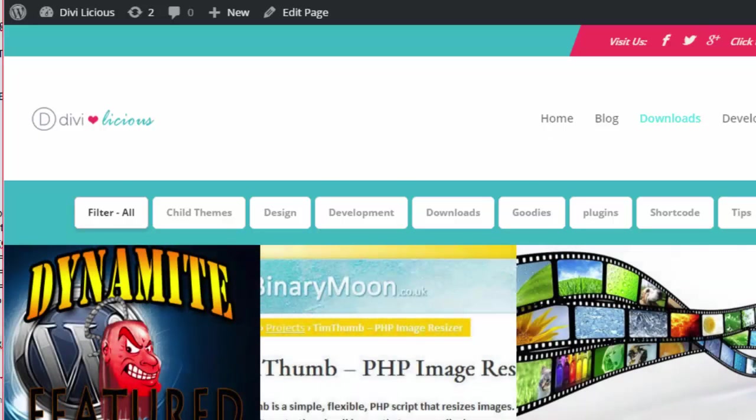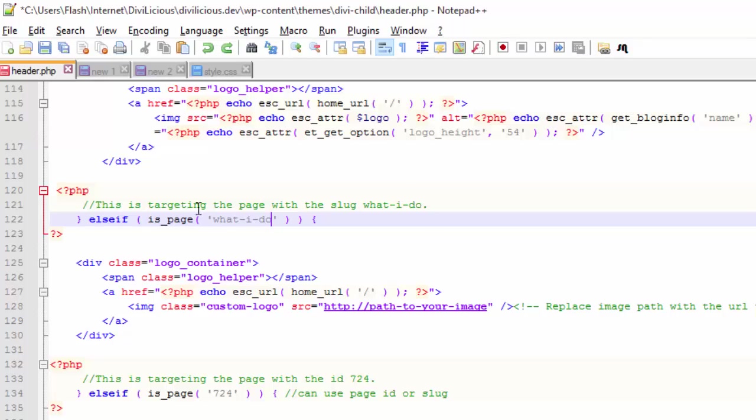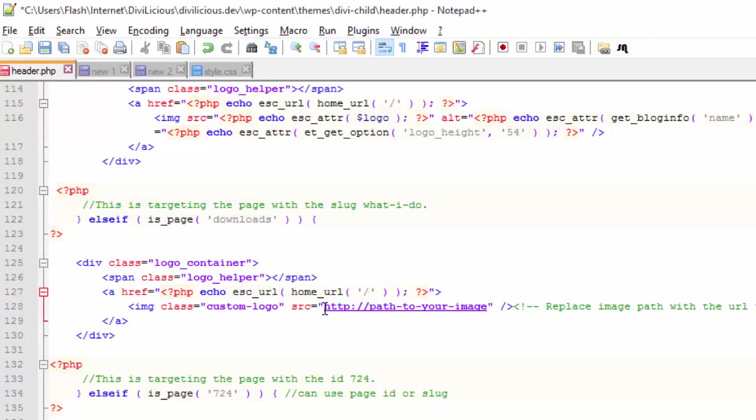So I'm going to be targeting the page slug, which is downloads. Here in my code I'm going to change this to downloads. If we're on the downloads page, then we want to show a different image, so here's the path to the image.